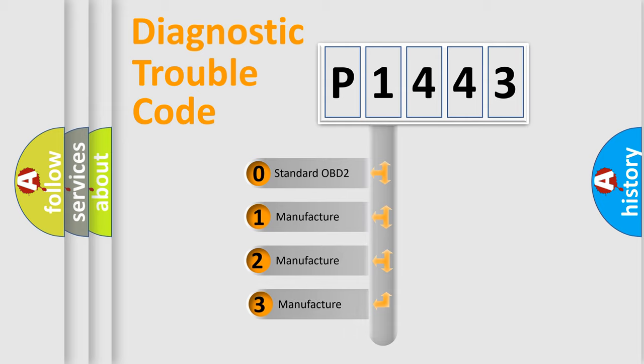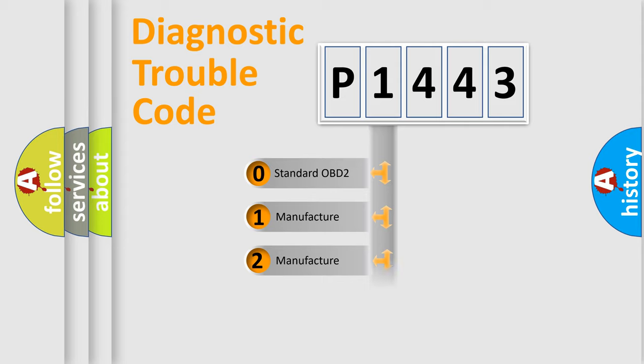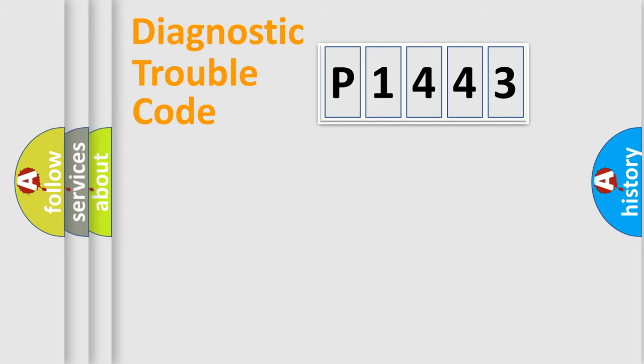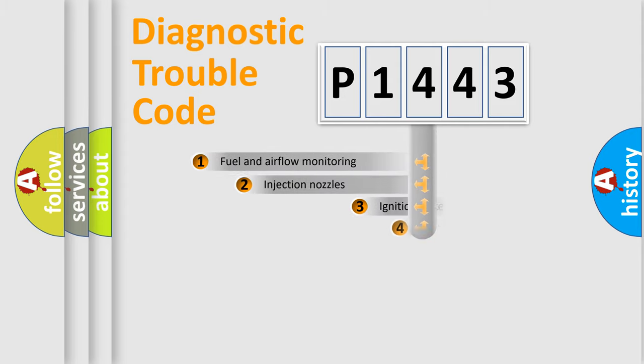If the second character is expressed as zero, it is a standardized error. In the case of numbers 1, 2, or 3, it is a manufacturer-specific error code.